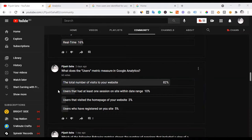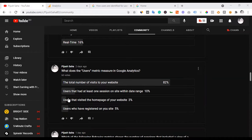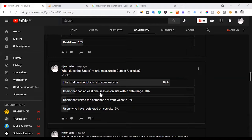After that, the total number of visits to your website was chosen by 82%. The answer in 2nd position, 3rd, and 4th. The right answer is that users had at least one session on site within the date range. So the right answer is actually this.